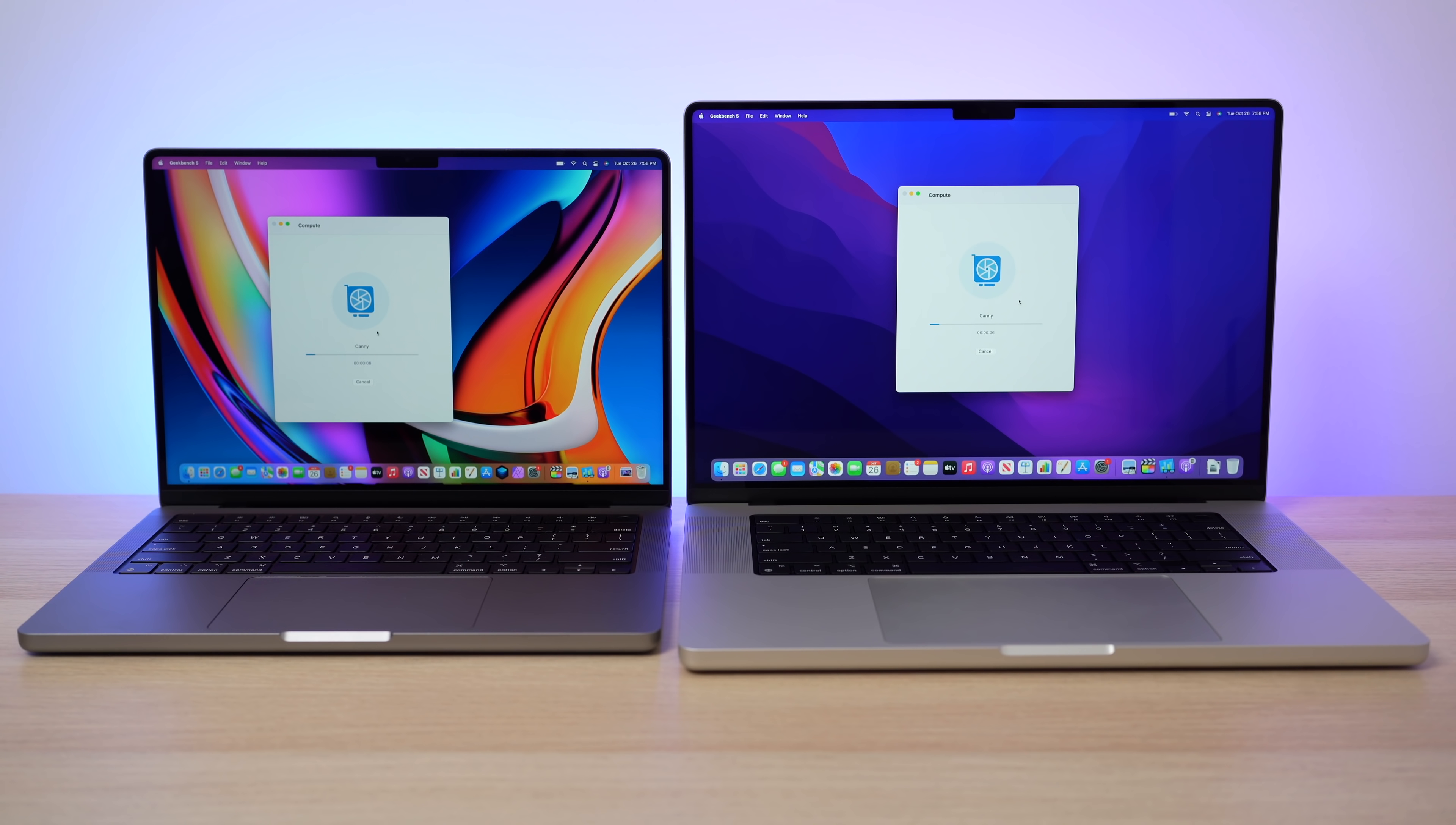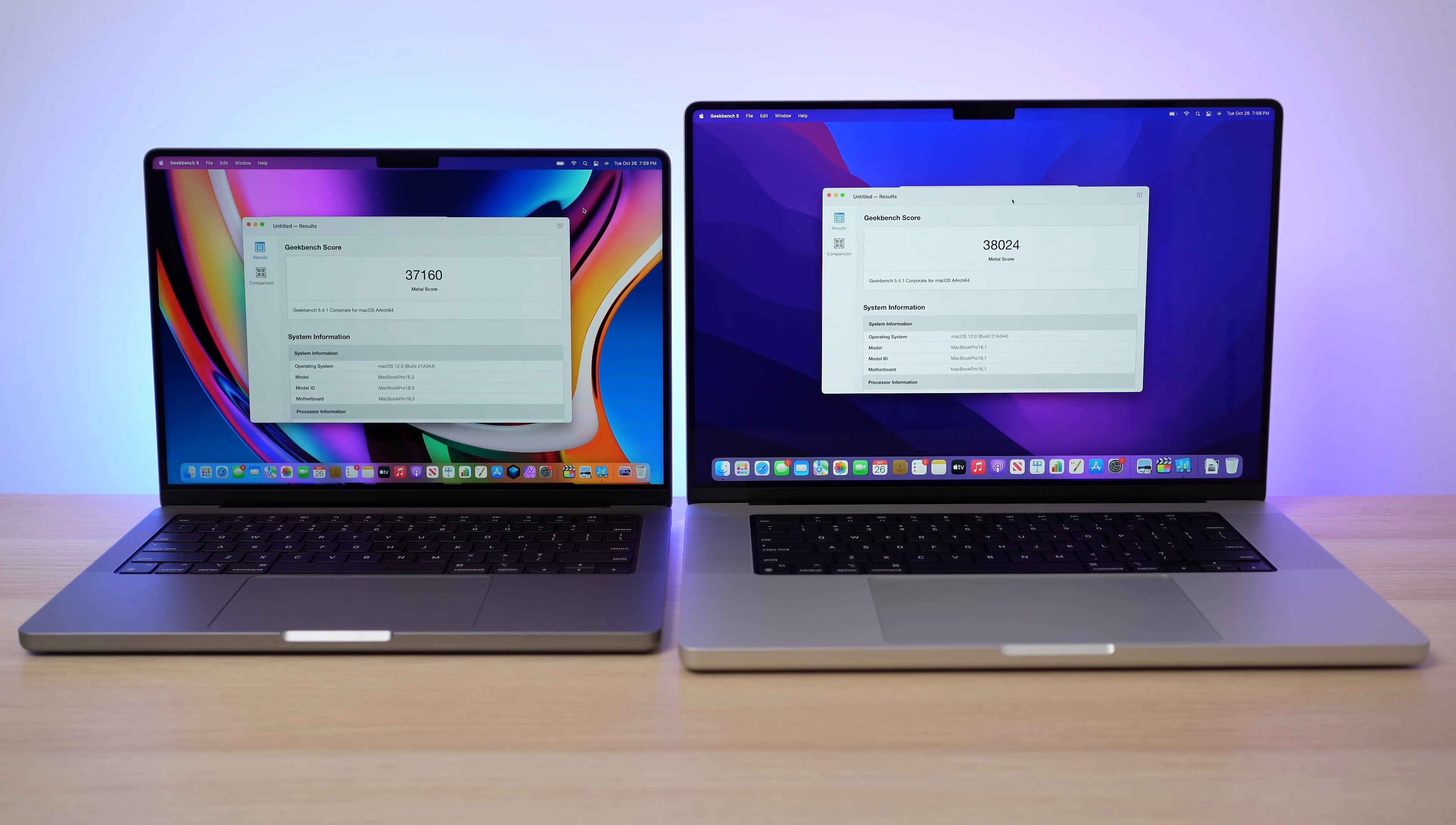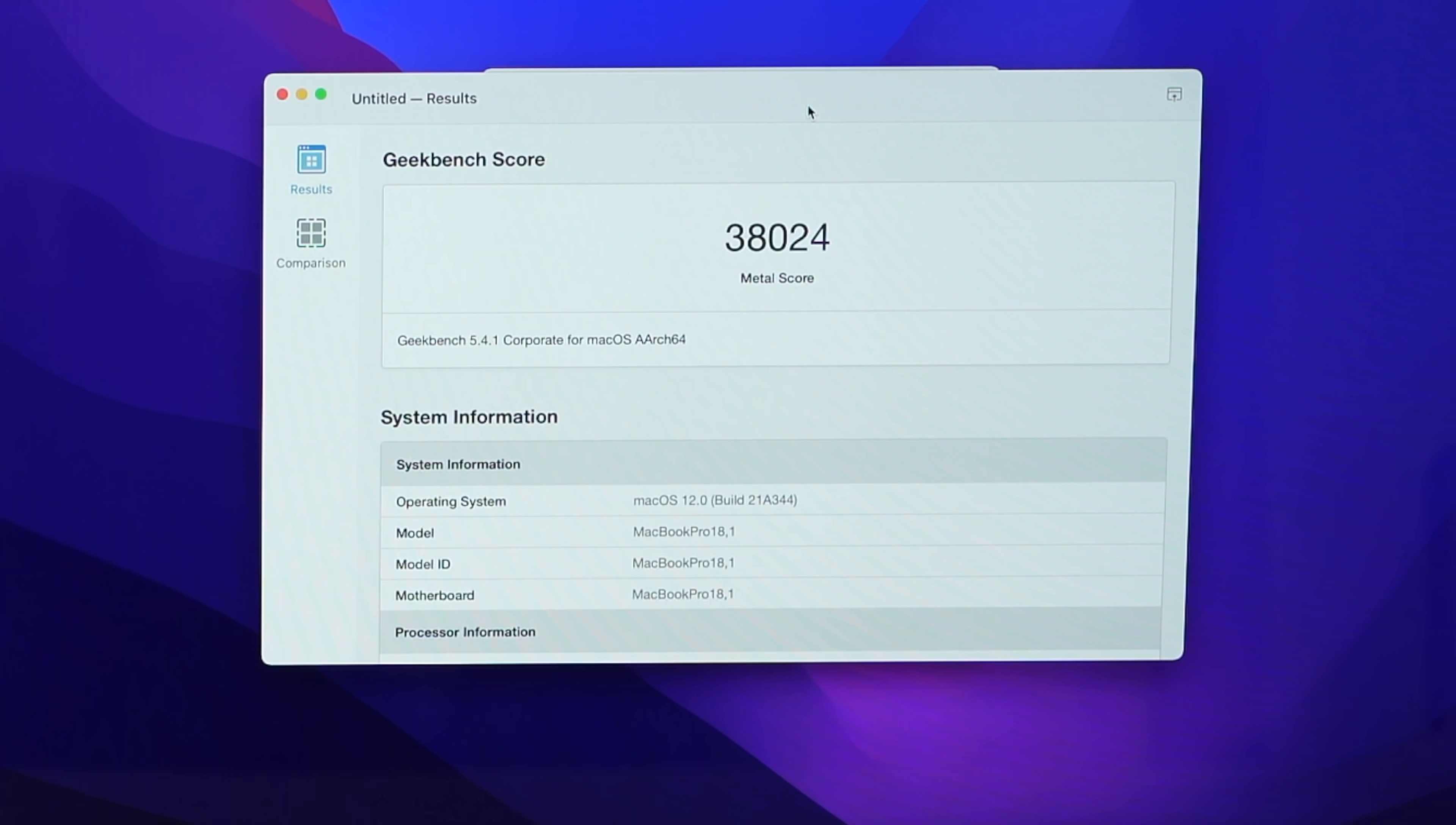So first I want to test the metal scores out in Geekbench and we can see the scores here are very similar. So with the 14 inch, we're getting a 37,160 metal score. And then on the 16 inch, a 38,024 metal score. So those numbers are super close together.